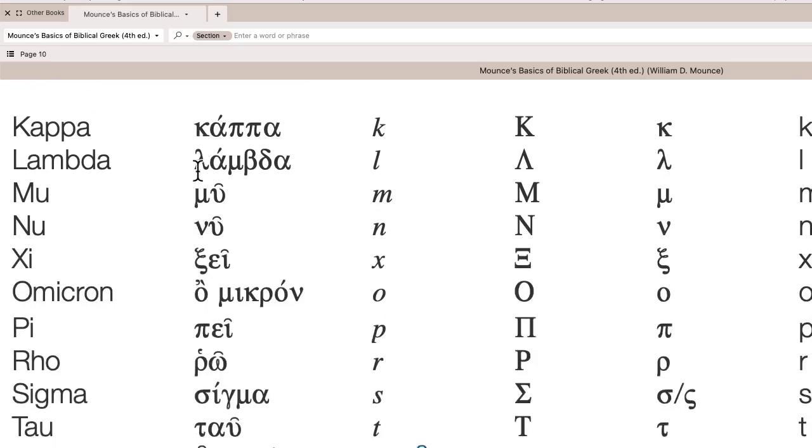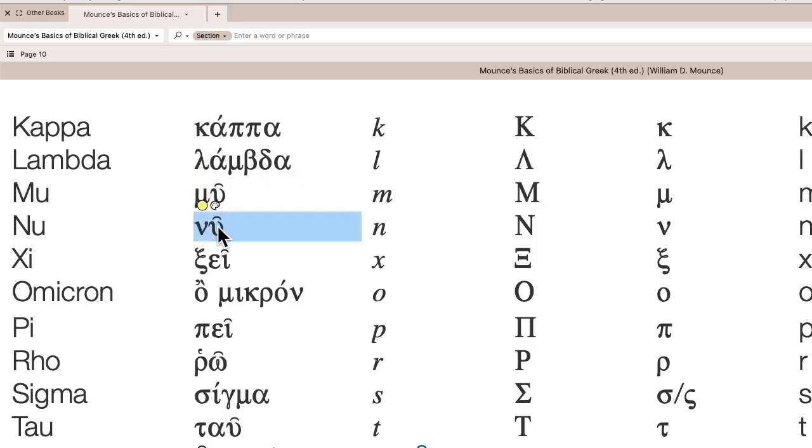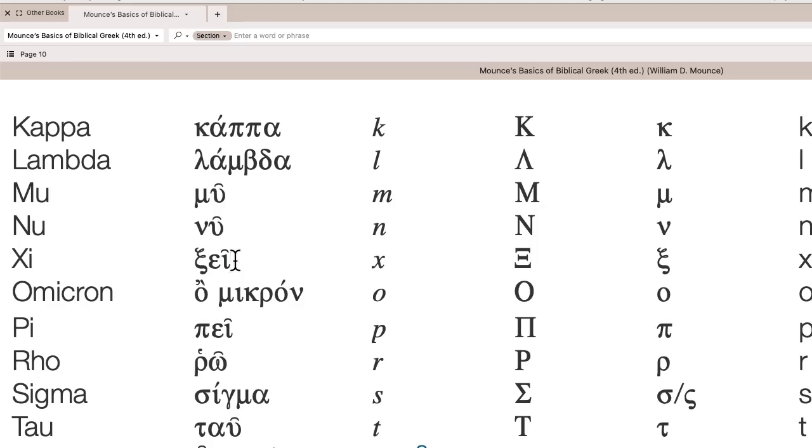Kappa, lambda, mu, nu. This is the xi, we say xi, and it's like axiom. It's like a KS sound.